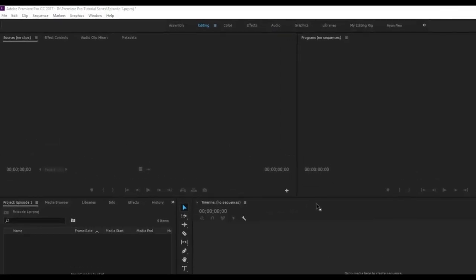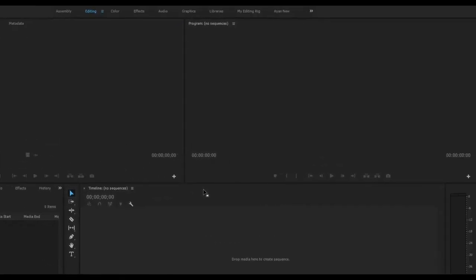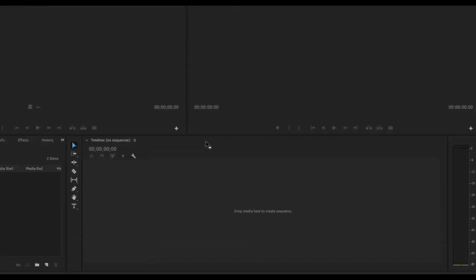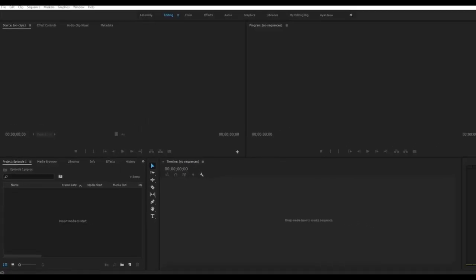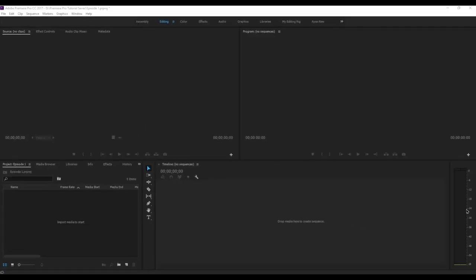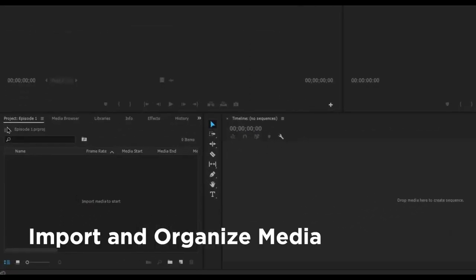This is the default editing interface you'll see once you open up a new project. As you can see there are six panels — two on the top and four on the bottom — and we'll go through each one. We'll start with the project bin in the bottom left corner of the screen. This is where you will import and organize your media.